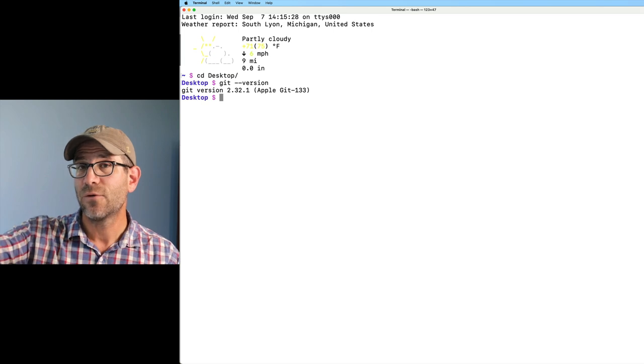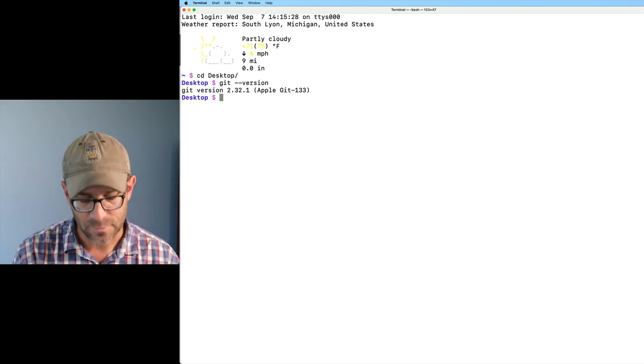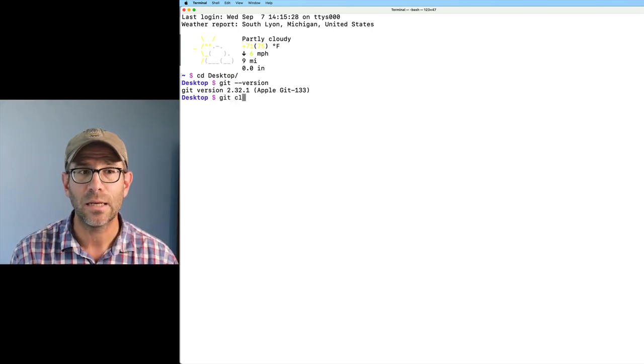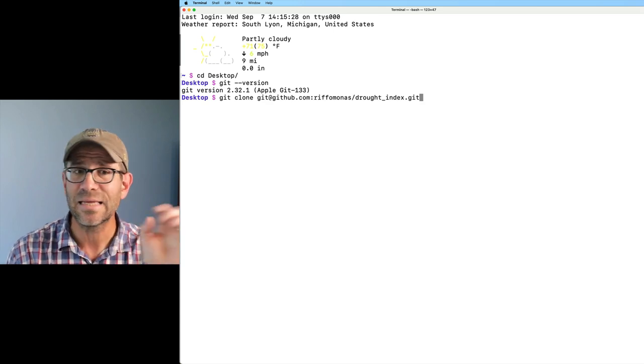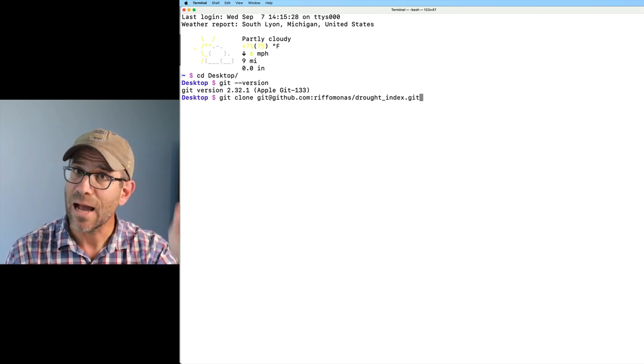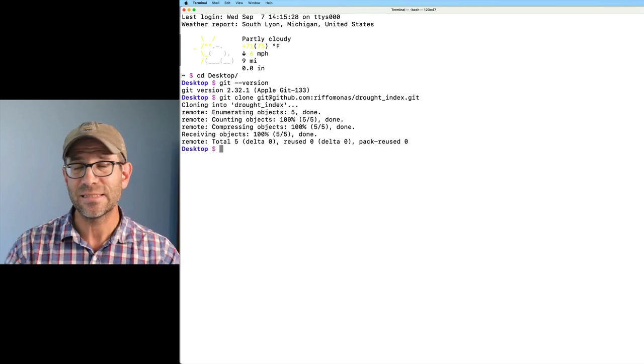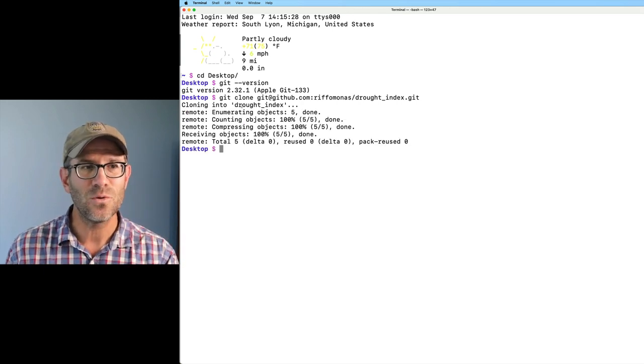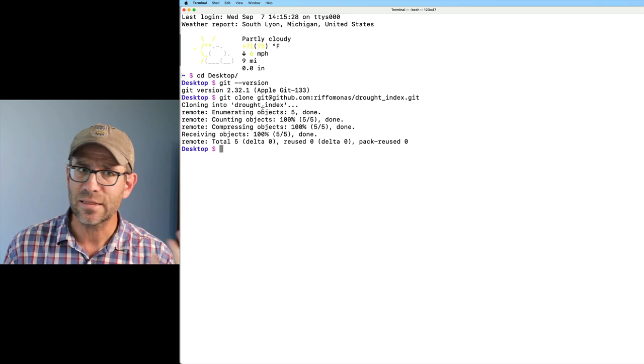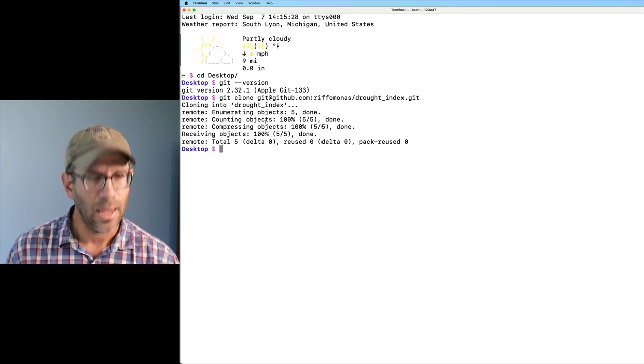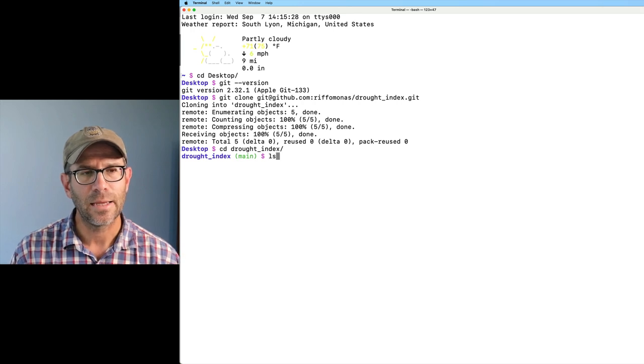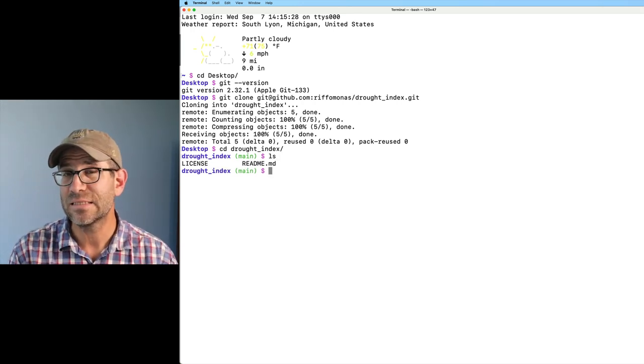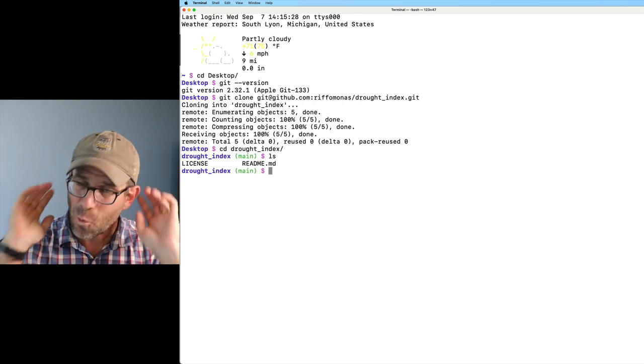Great. So to get the project from GitHub down onto my laptop, I can start out by doing git clone and then command V to paste in the link that I copied when I was on the website. As it says in the dialog, it clones into drought_index, creating that directory on my computer. Now I can do cd drought_index and I can do ls and I see the license and the readme file here in drought_index.